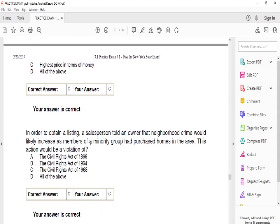In order to obtain a listing, a salesperson told an owner that neighborhood crime would likely increase because a member of a minority group had purchased a home in the area. This action would be a violation of C: the Civil Rights Act of 1968.